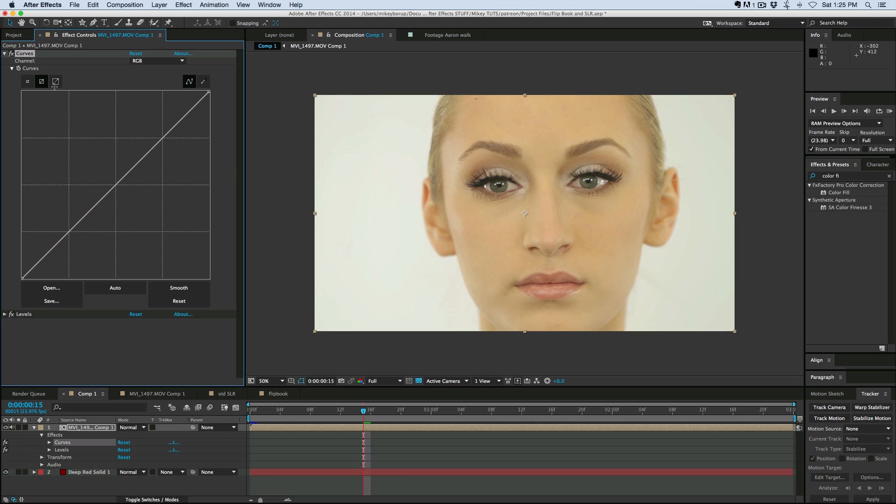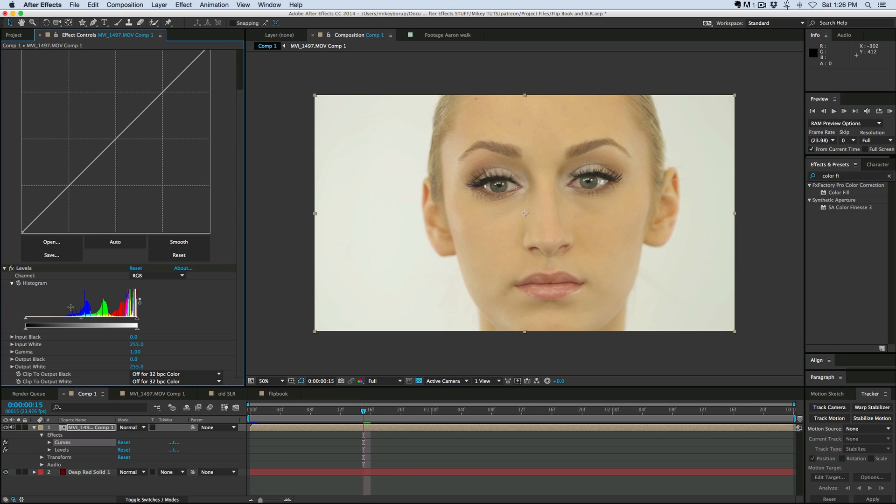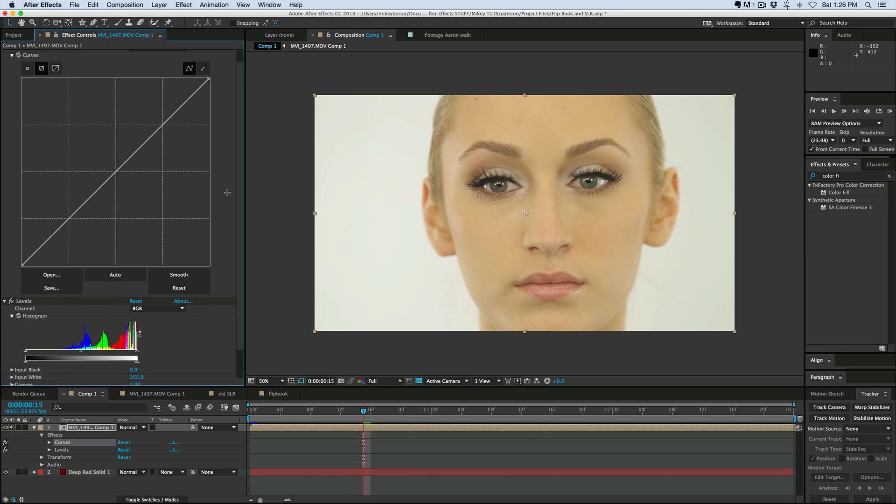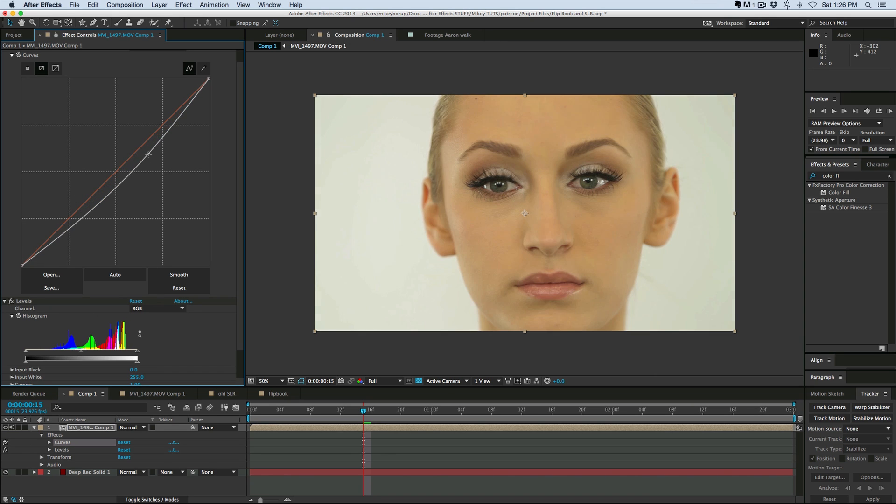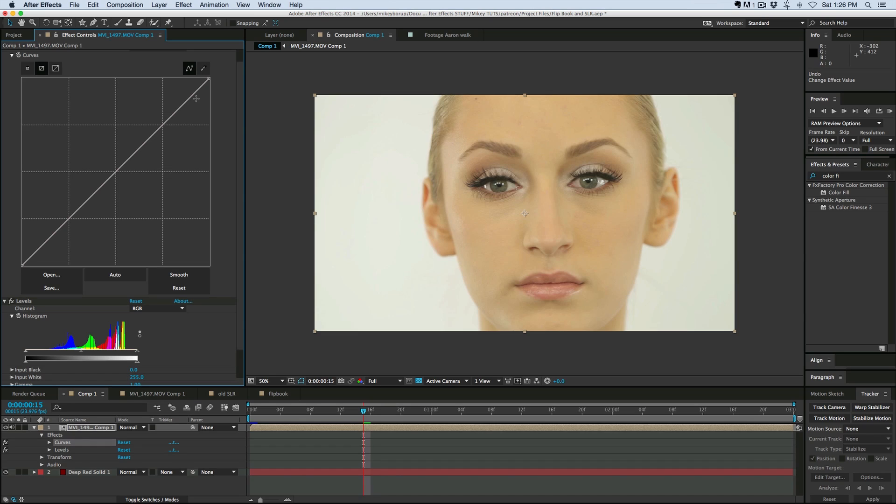But basically, you can use the curves, and if you bring the levels in, there's a histogram built into the levels effect. And what that does is now I can, in real time, look down at the histogram and see what I'm doing. And I just wanna show you really quickly how easy this is to work.